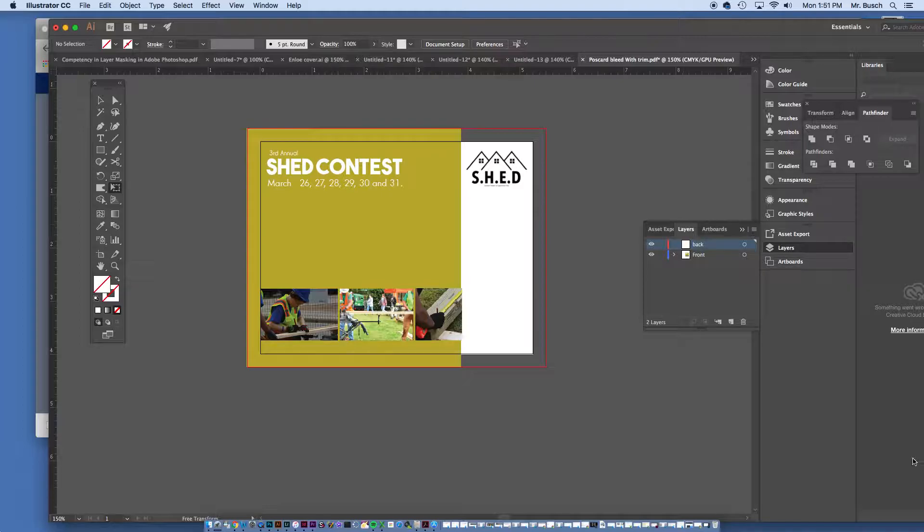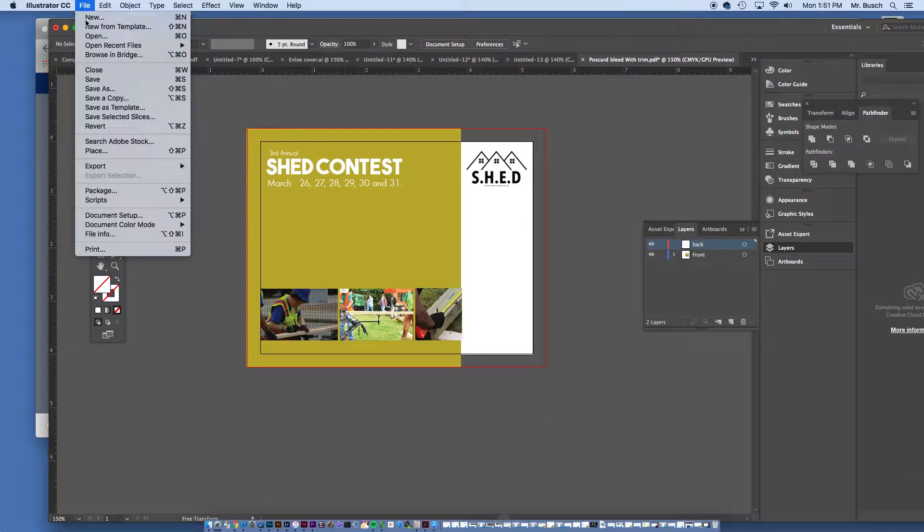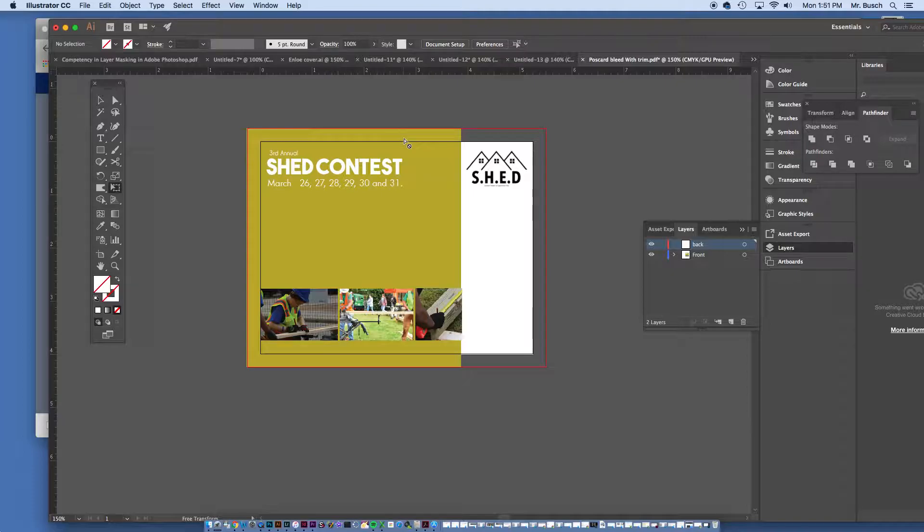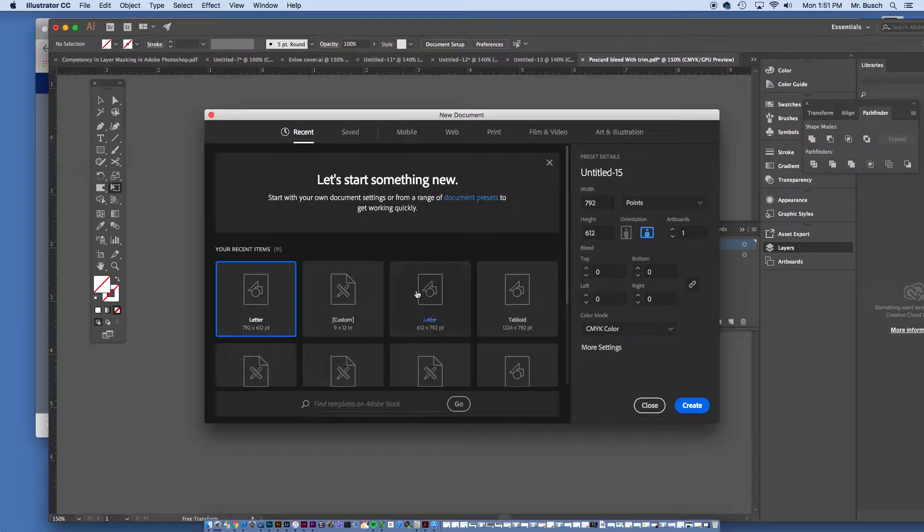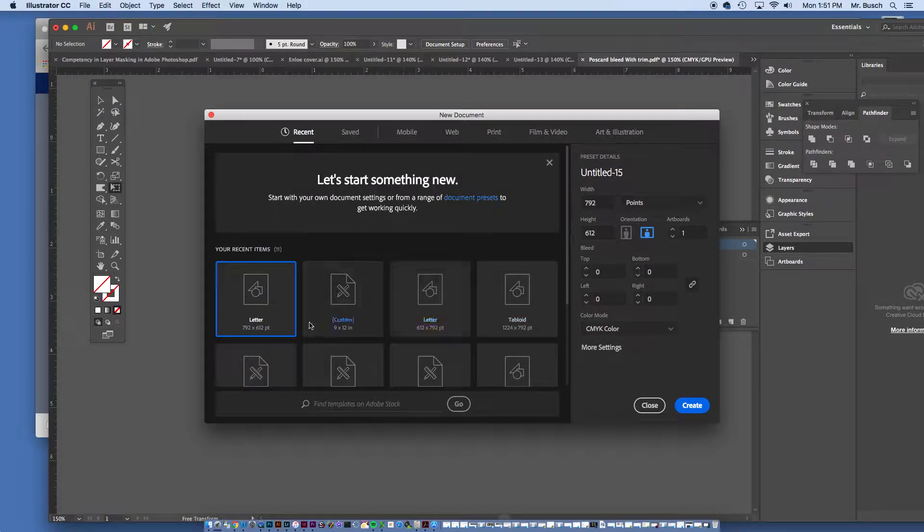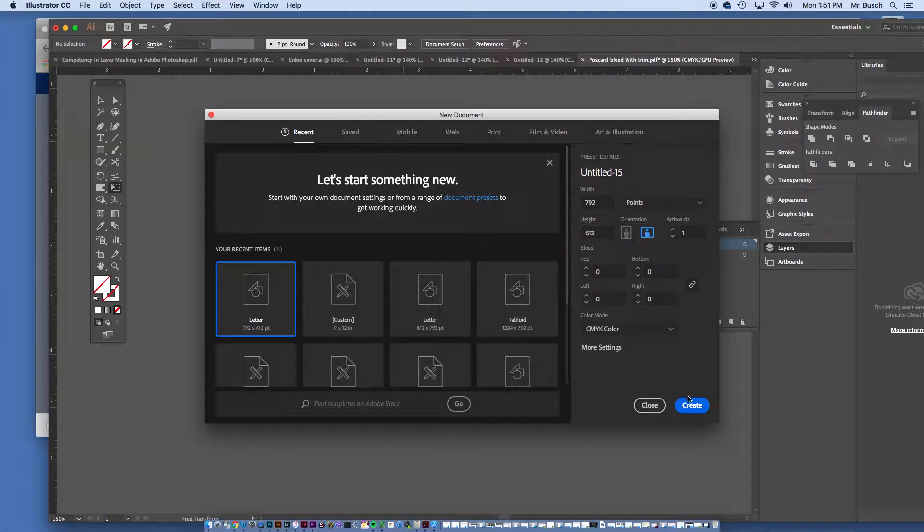Alright, so, I'm going to go to file new. Like I said, we're trying to create a print size document for people to, for you to sample this time to. So, I'm going to go letter, long, create.